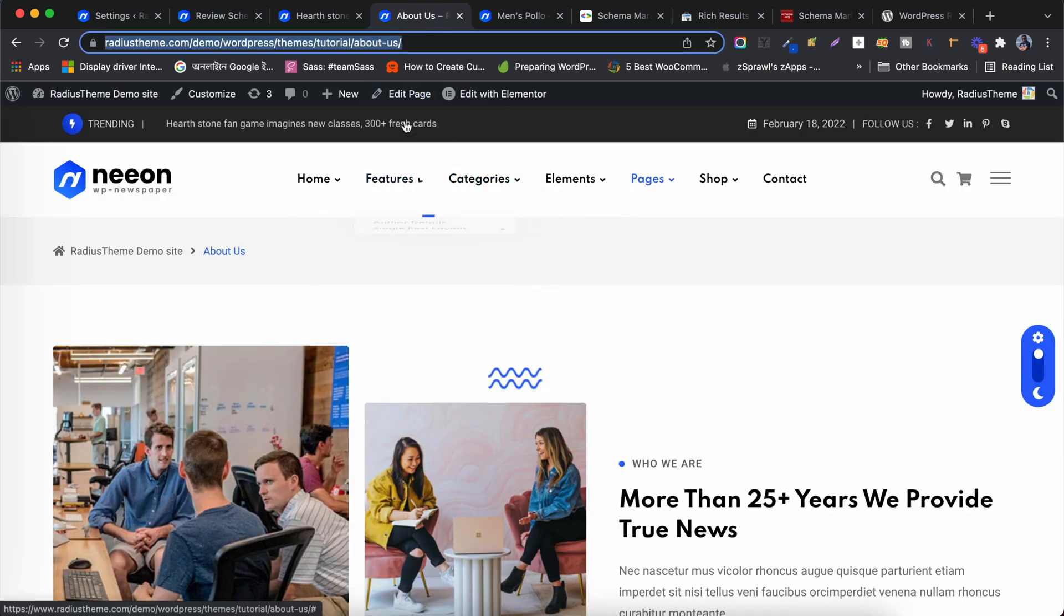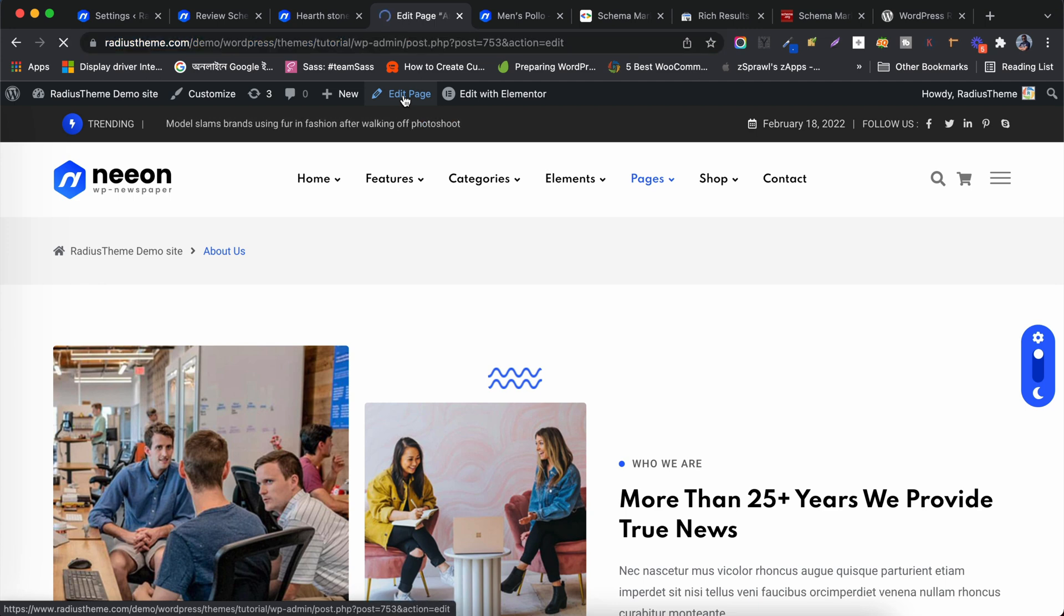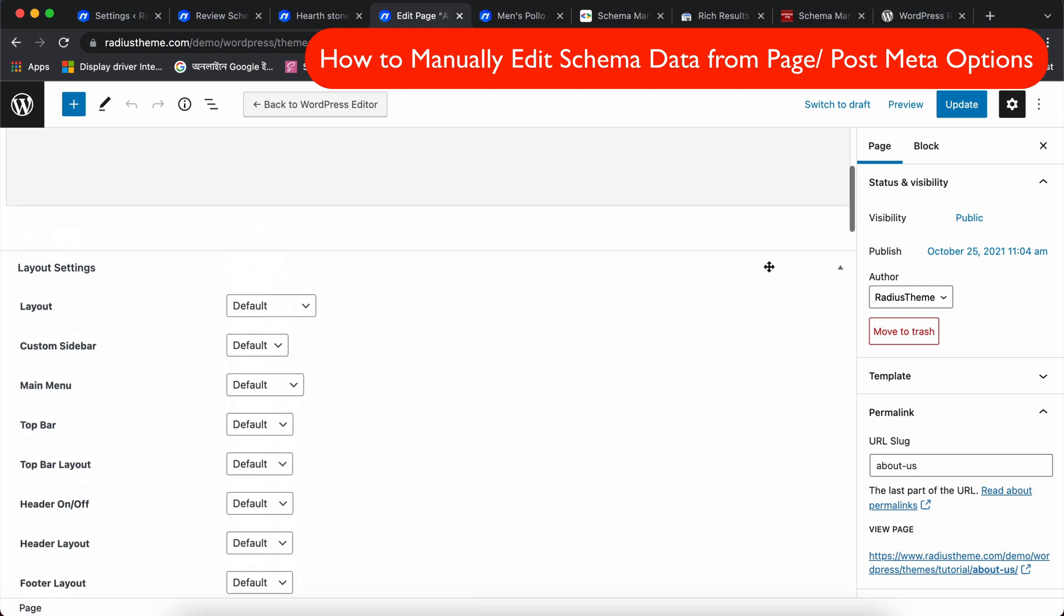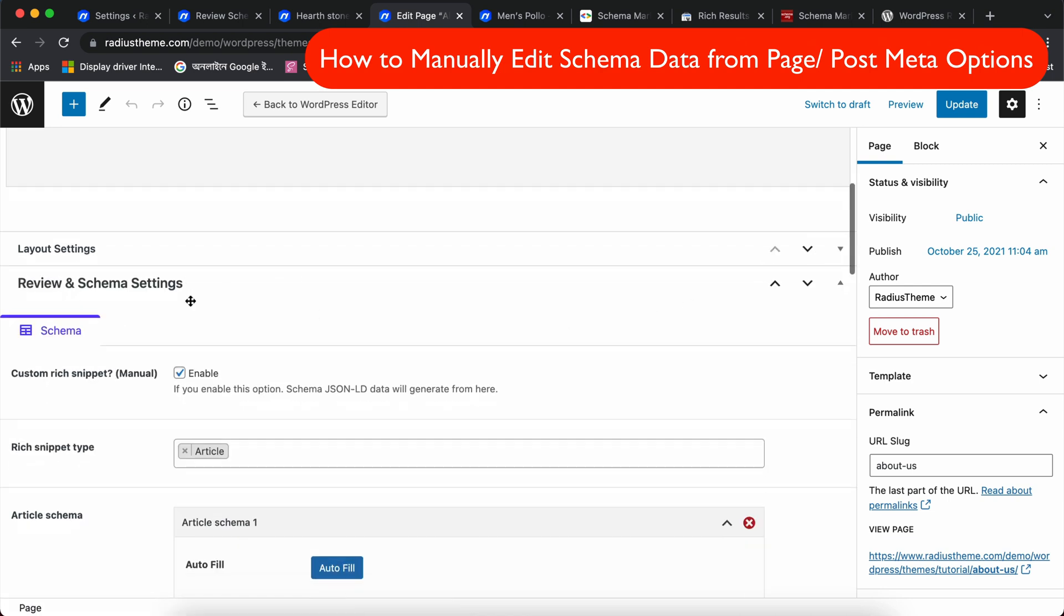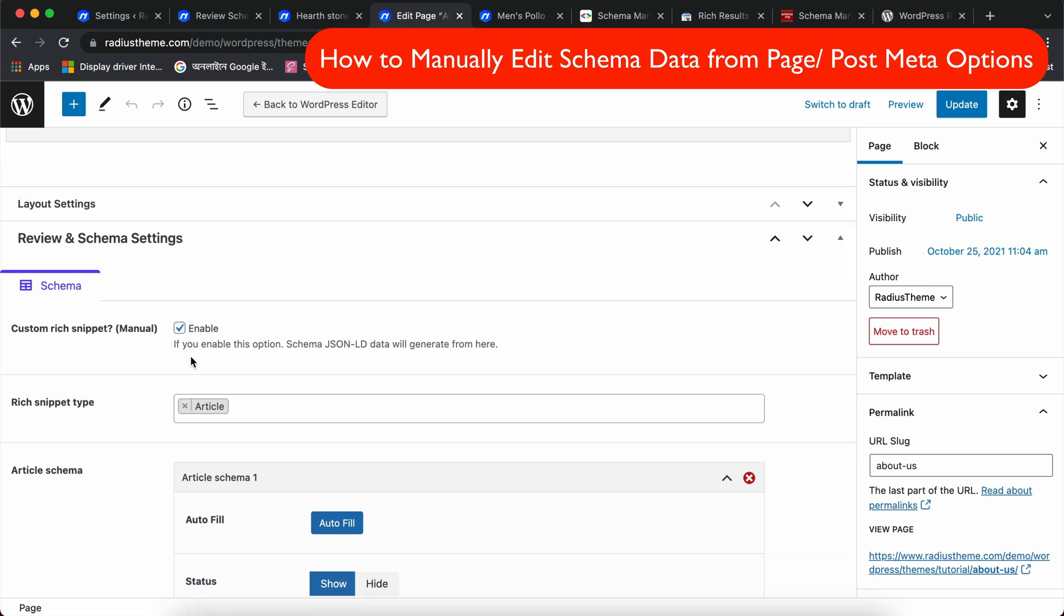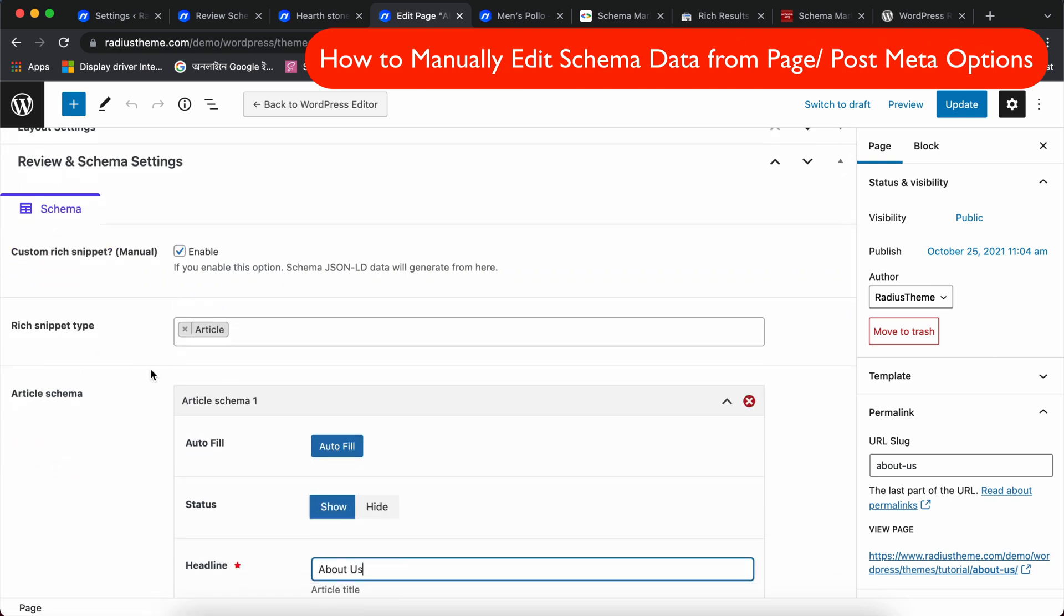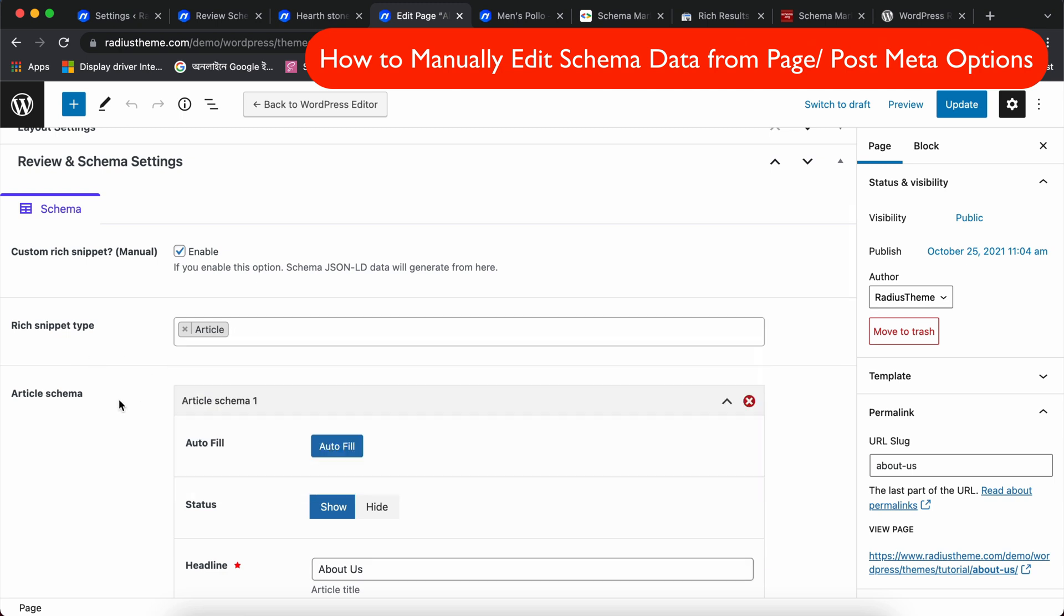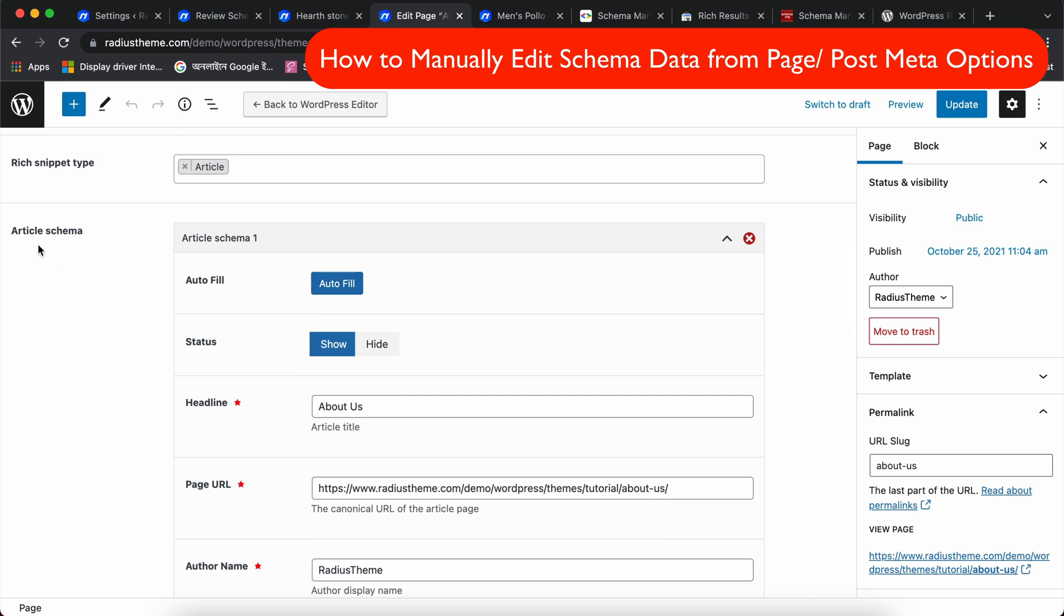Now I will show how you can edit schema data manually. Let's go to the Edit Mode and see the bottom of the page or post meta options. Look at the Review Schema settings. First, I need to make sure that the Custom Rich Snippet checkbox is checked, otherwise it will not show any effect in the front end. Now take a look at how you need to change schema type, and you can manually edit all data.